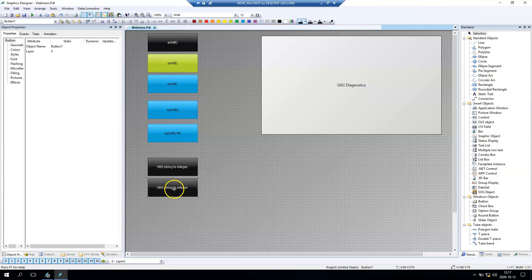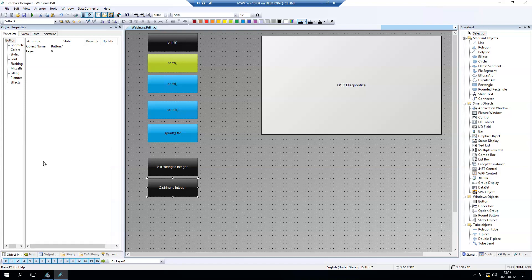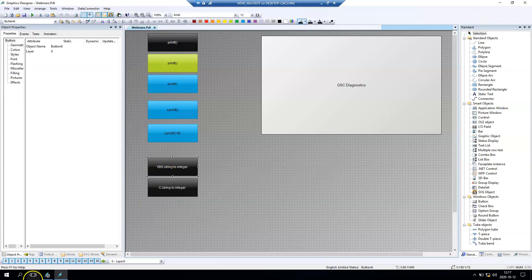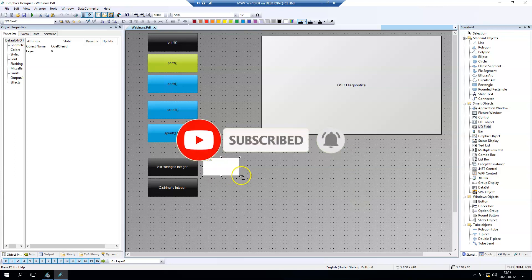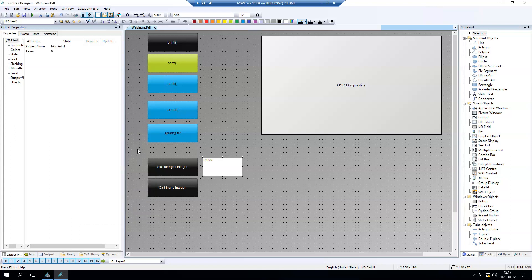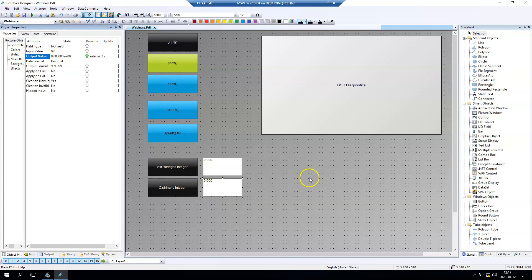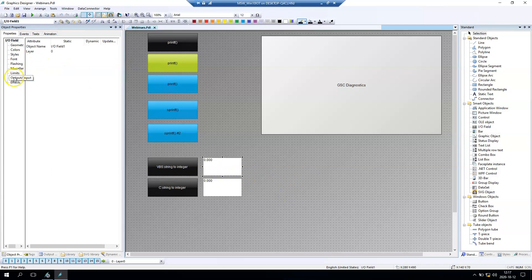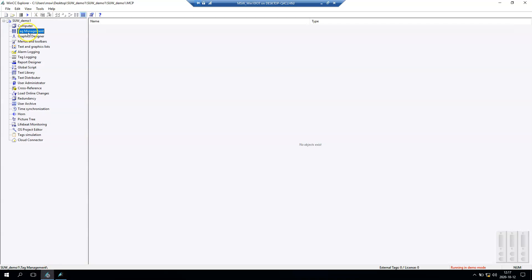First of all we create two buttons to make the trigger for Visual Basic Script and C Action Script. I will also go with IO fields in our window so I can display the value from my integer variable. So we can make the output from the IO fields.